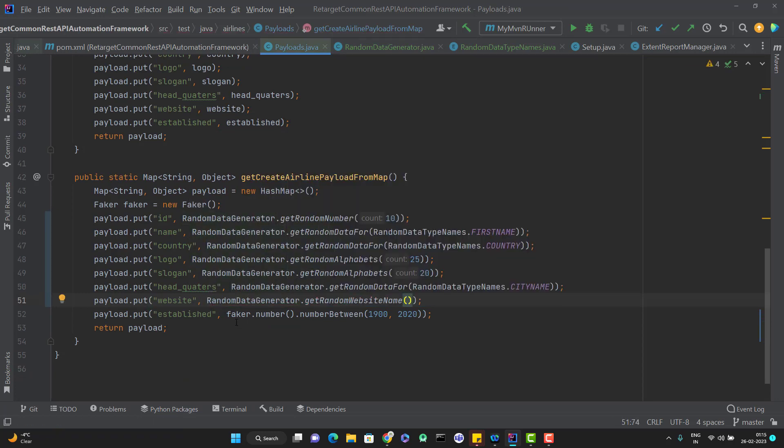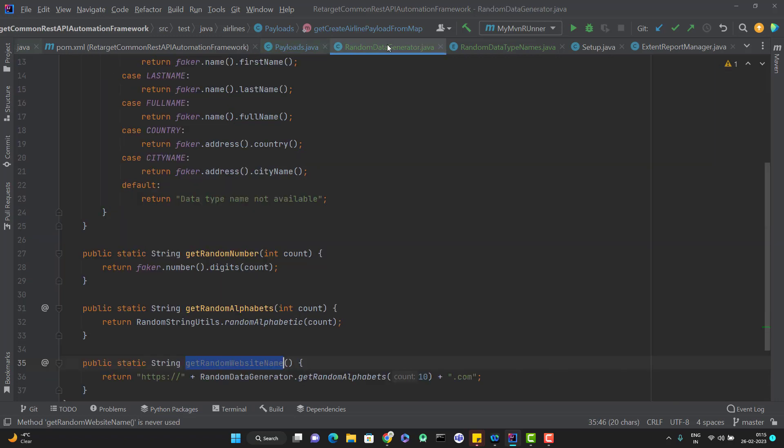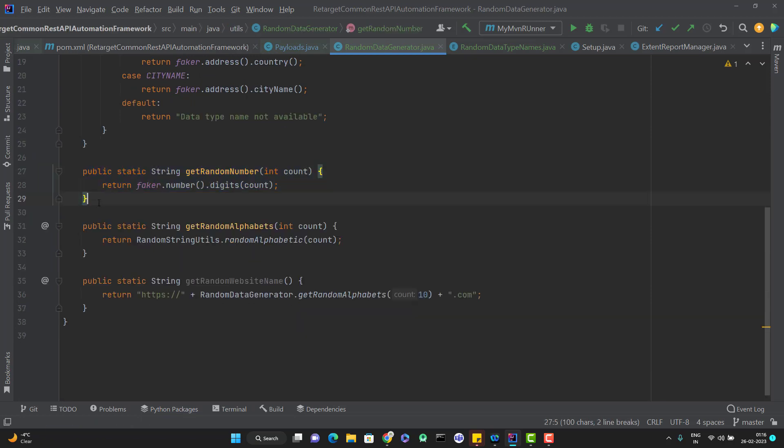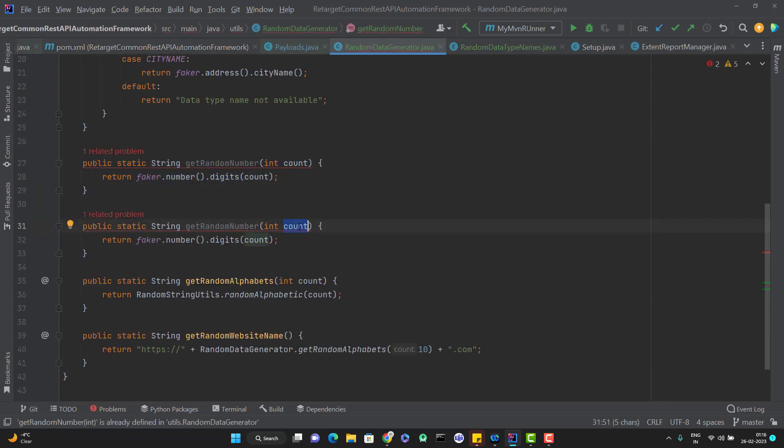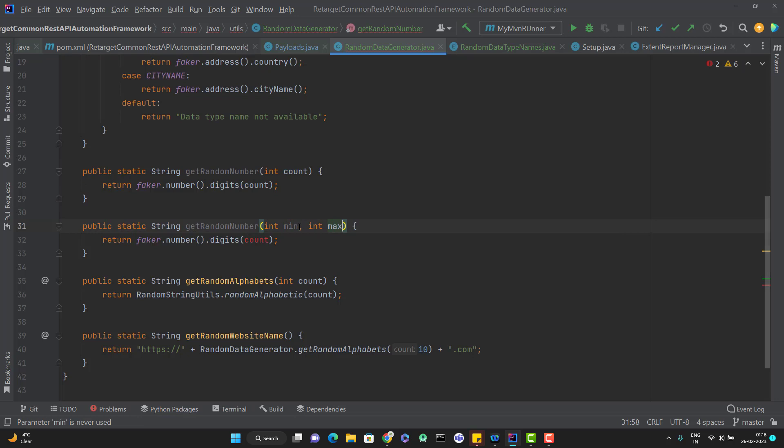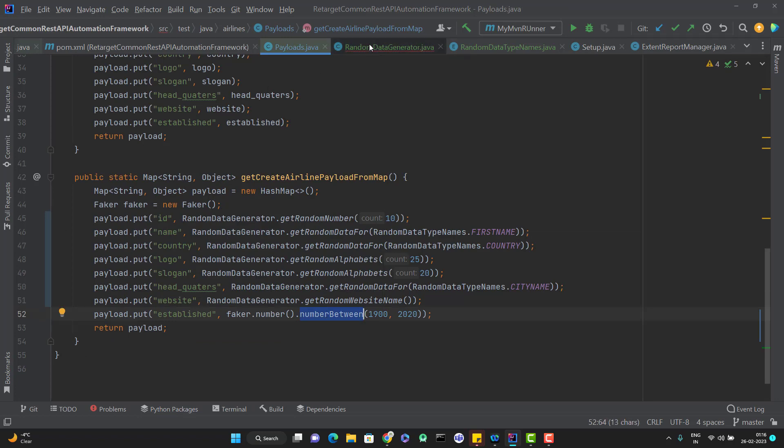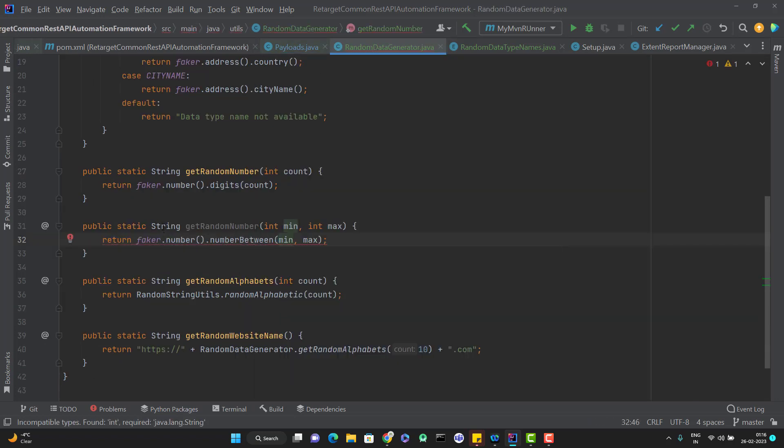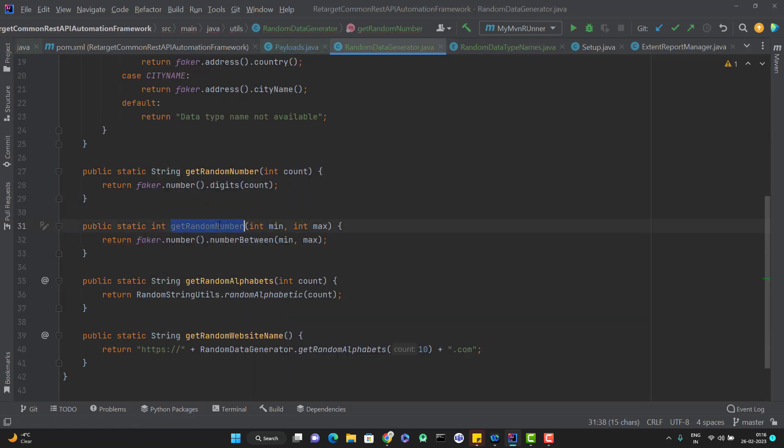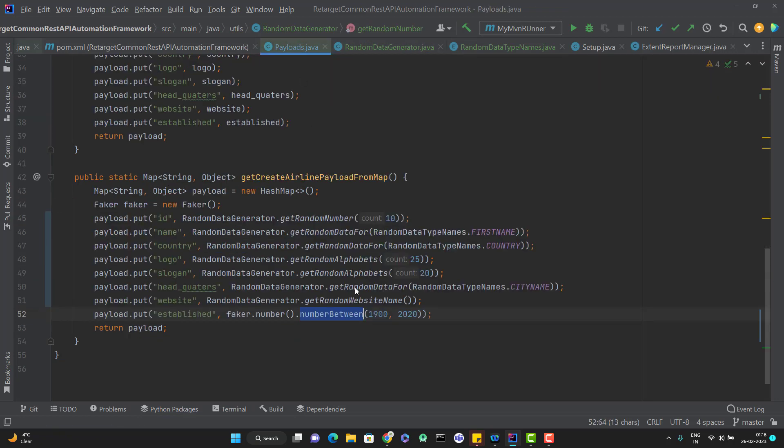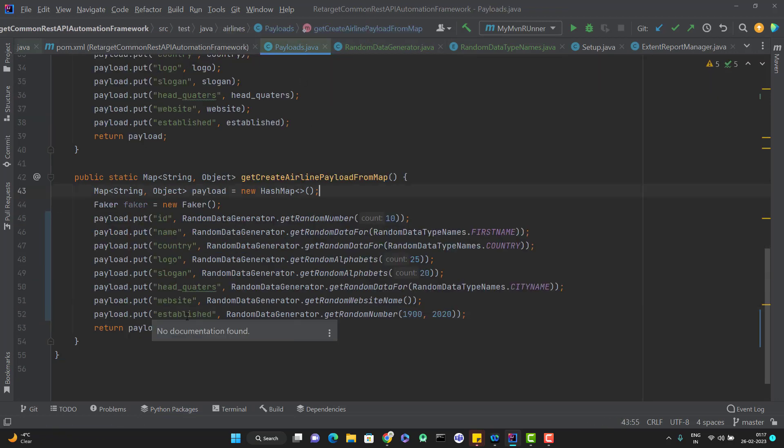Then again, we are left with one method where we are generating a number between two given minimum and maximum. So let me add that method getRandomNumber. I can put minimum and maximum and here random number I can call. I think what is the method name, numberBetween. So let me pass this as integer only and I can use this method in the payloads. Now for the established field, we need to pass some year, right?